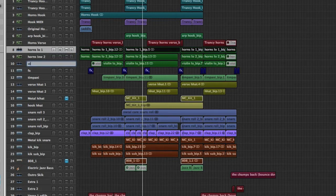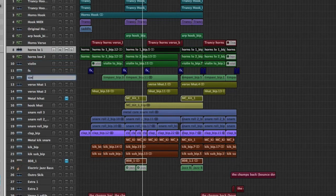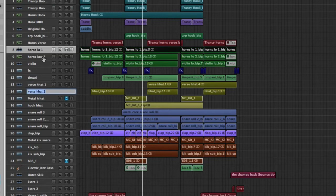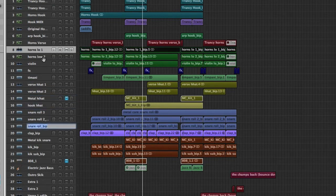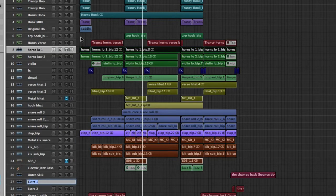Hit tab again. So essentially we could go through all these tracks and quickly name them. And that's going to play a big part in helping you stay organized.